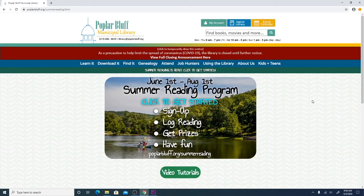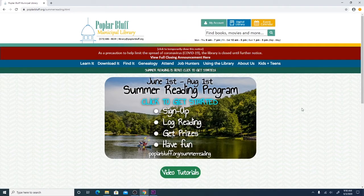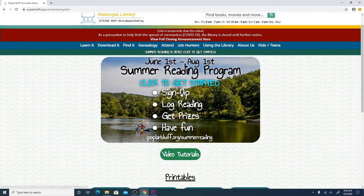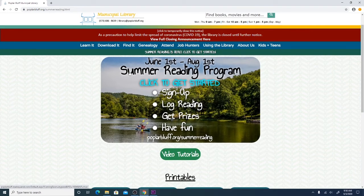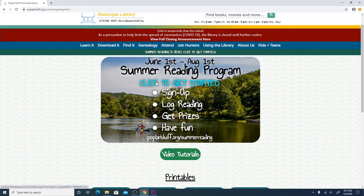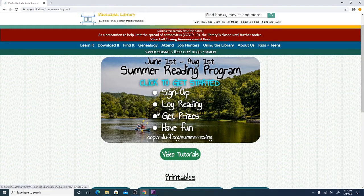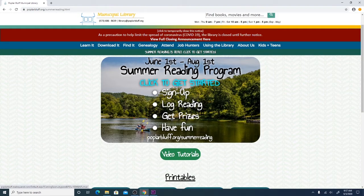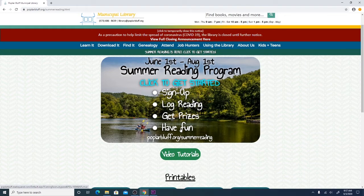And this brings you to our Summer Reading homepage. And here you'll see this picture that says the dates of the Summer Reading Program. Click to get started so you can click this little bubble to sign up, to log your reading, to pick your prizes when you win them, and to also just have fun.